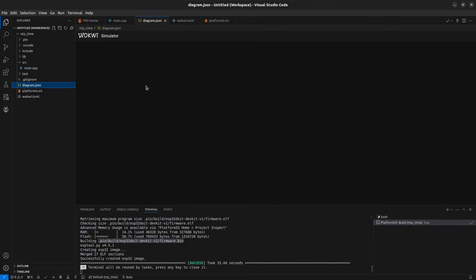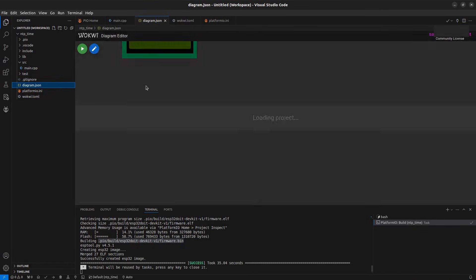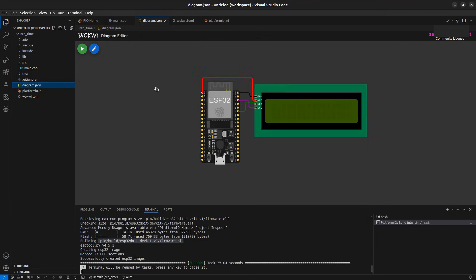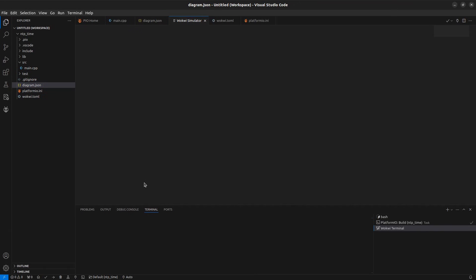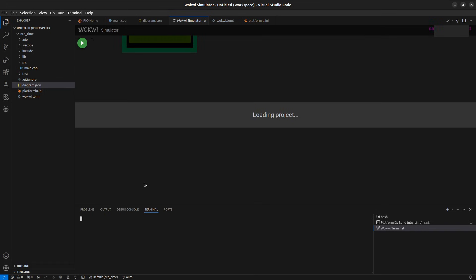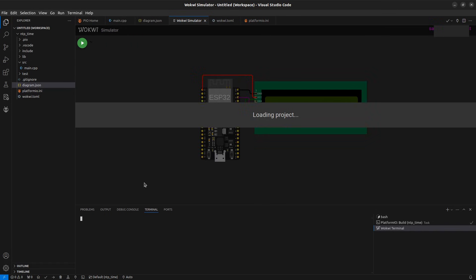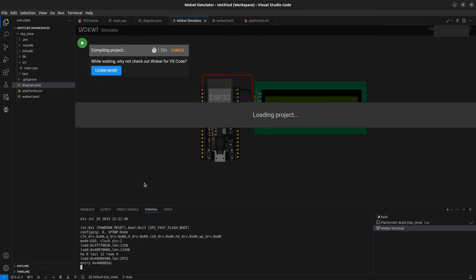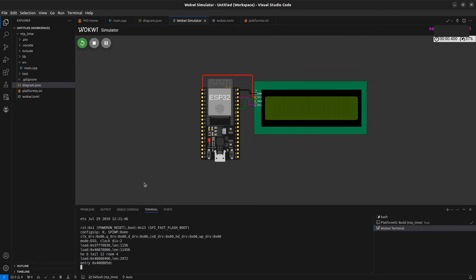Now open the diagram.json file again. Now our project environment is ready for simulation. Let's run the simulation.